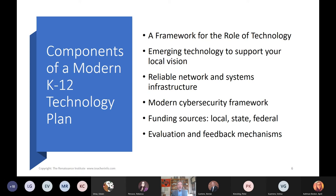A huge growth area for us is cybersecurity. Schools are getting hit with lots of cybersecurity threats — malware, ransomware — and we spend a lot of time dealing with those things. There's also a lot of pretty good funding for technology that we'll talk about, and we'll talk about evaluation and feedback mechanisms.